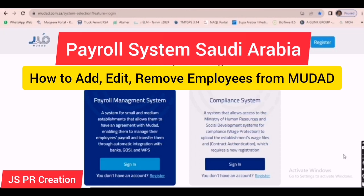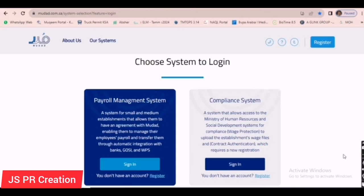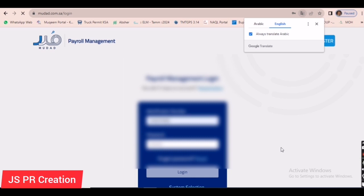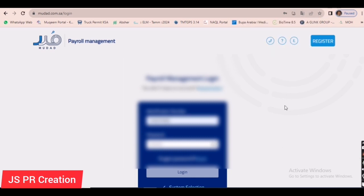In this video, I will show you how to add, remove, and edit employee details in the Mudad payroll management system in Saudi Arabia. We are paying salary to all our employees through the Mudad system. If any new employees join, we have to add them to payroll. If any employee goes on final exit, we have to delete them. If any employee's bank details need to change, we have to edit the payroll.